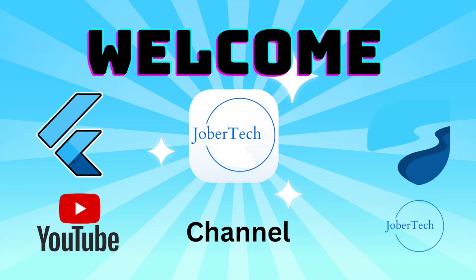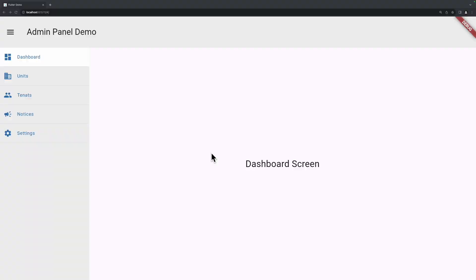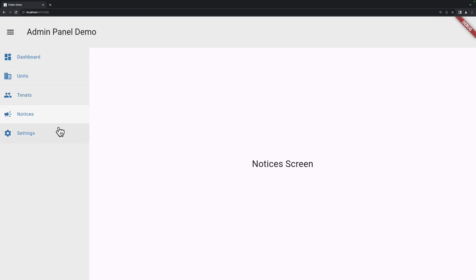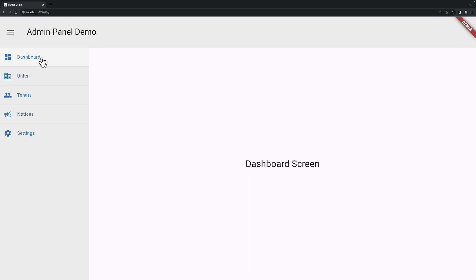Hey guys, welcome to my channel! Today we're going to be creating an admin panel dashboard. Here is a demo of what we're going to be creating: we have a sidebar with sidebar menu items, and when we click on each item it navigates us to the correct screen based on the sidebar menu item we have selected.